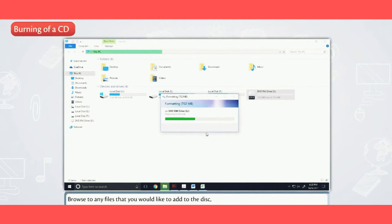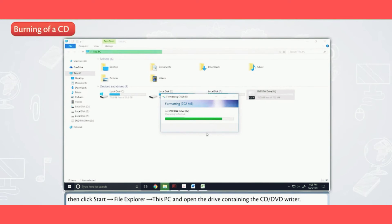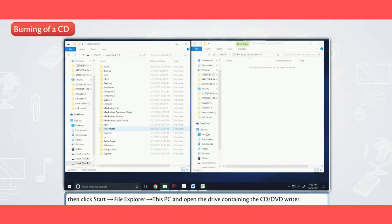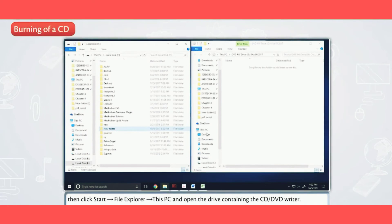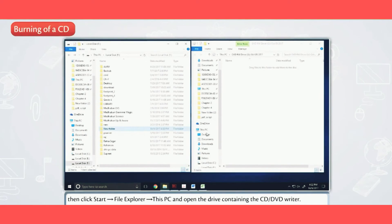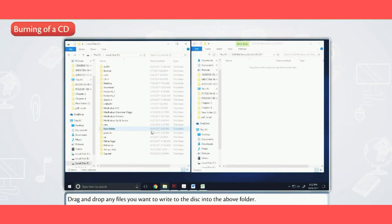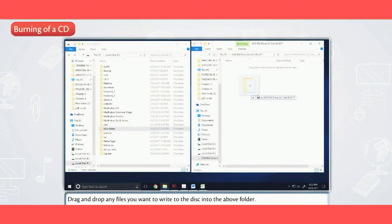Browse to any files that you would like to add to the disc. Then click Start, File Explorer, This PC, and open the drive containing the CD or DVD writer. Drag and drop any files you want to write to the disc into the folder.